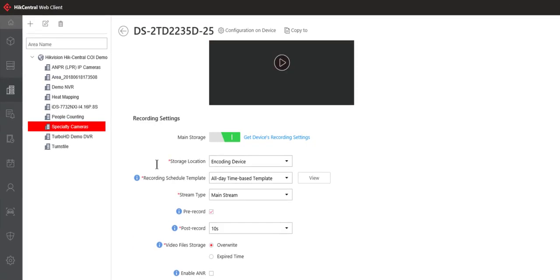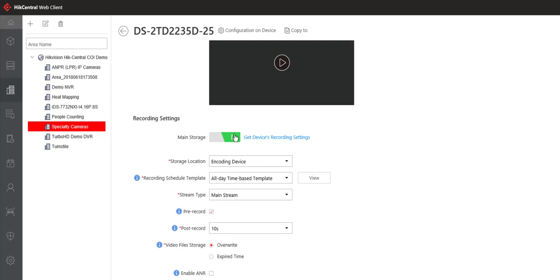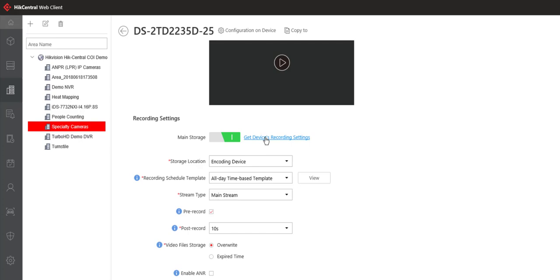Under the recording settings area we have the main storage selection. So you can turn main storage on or main storage off. In this case you see main storage was already on and I can actually ask the system to go get the current recording settings. Say if this camera is being recorded by an NVR then I would want to pull those settings back into HikeCentral so I know what they are. But in this case we're going to go ahead and configure it ourselves and potentially overwrite the settings.